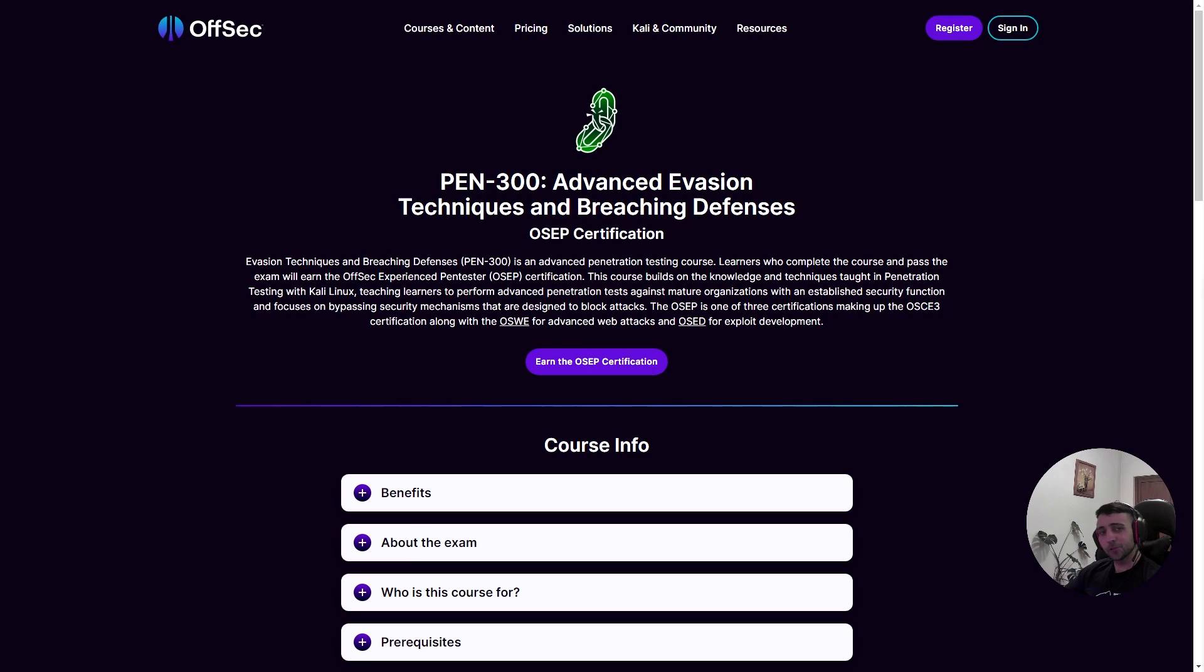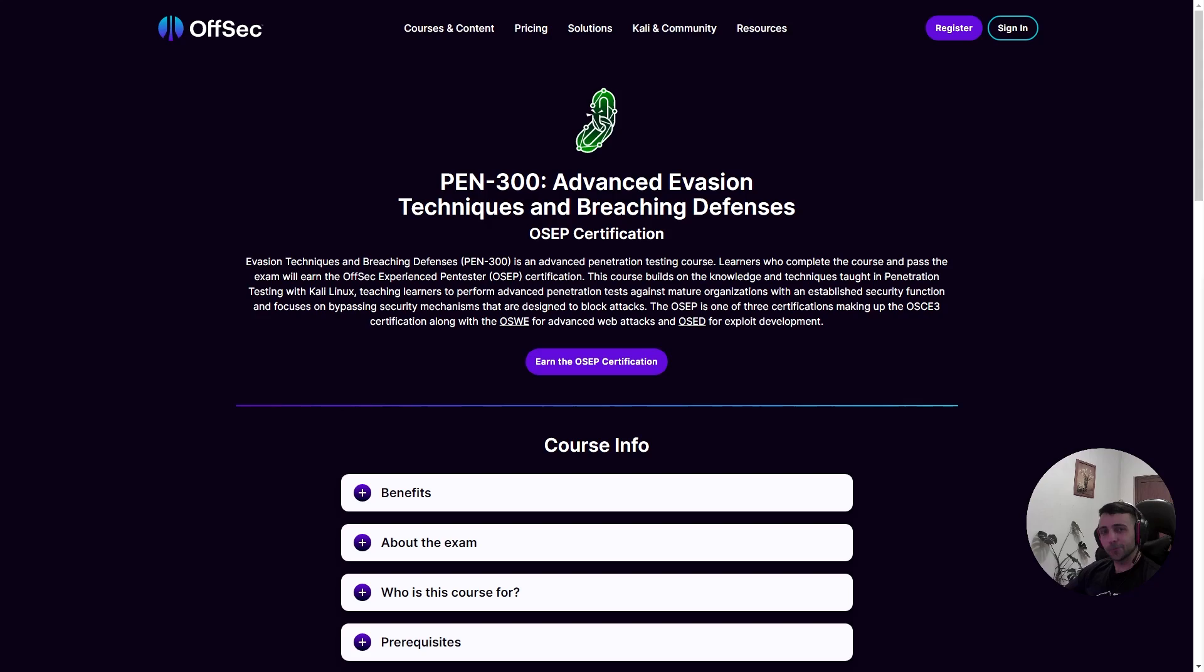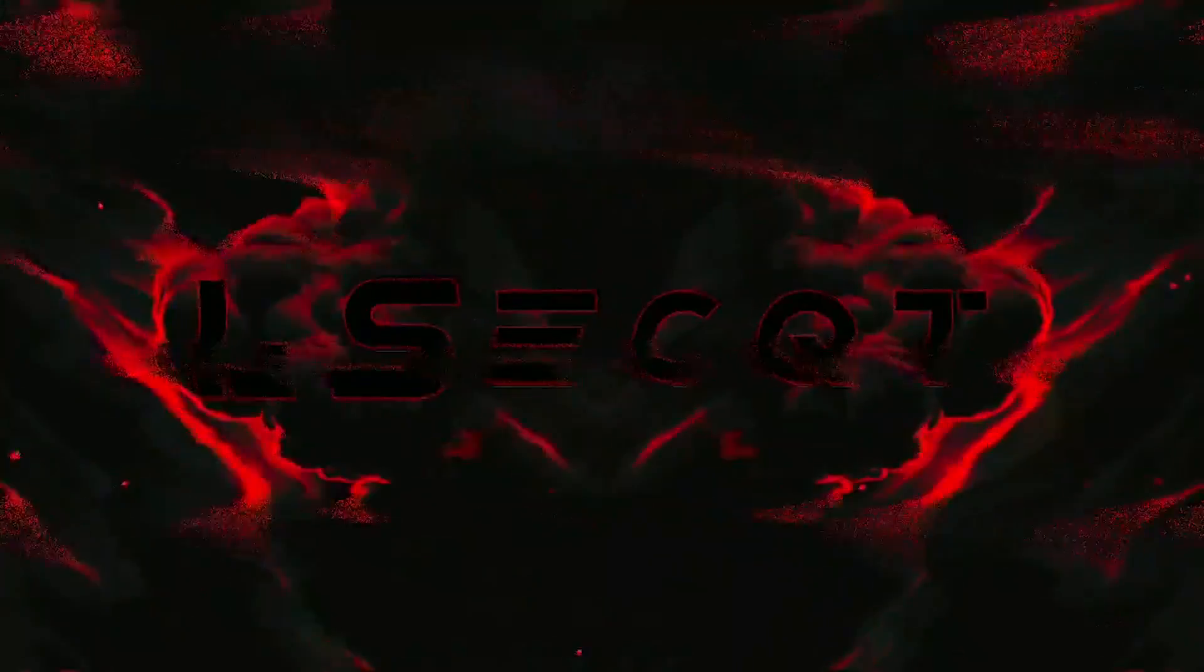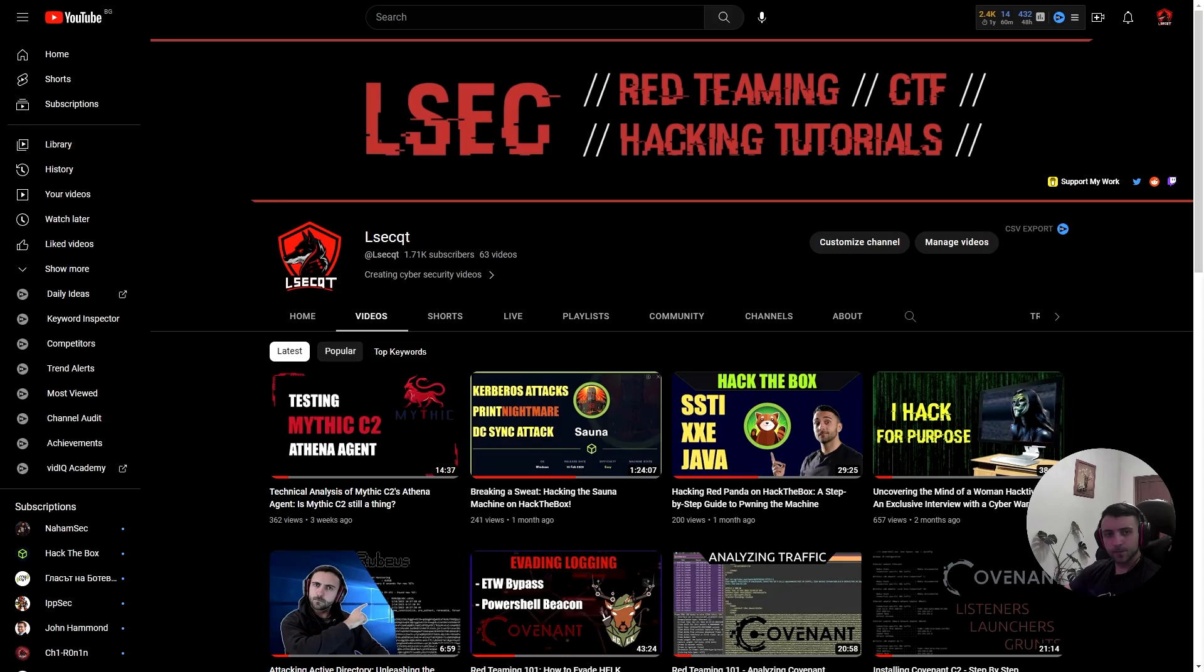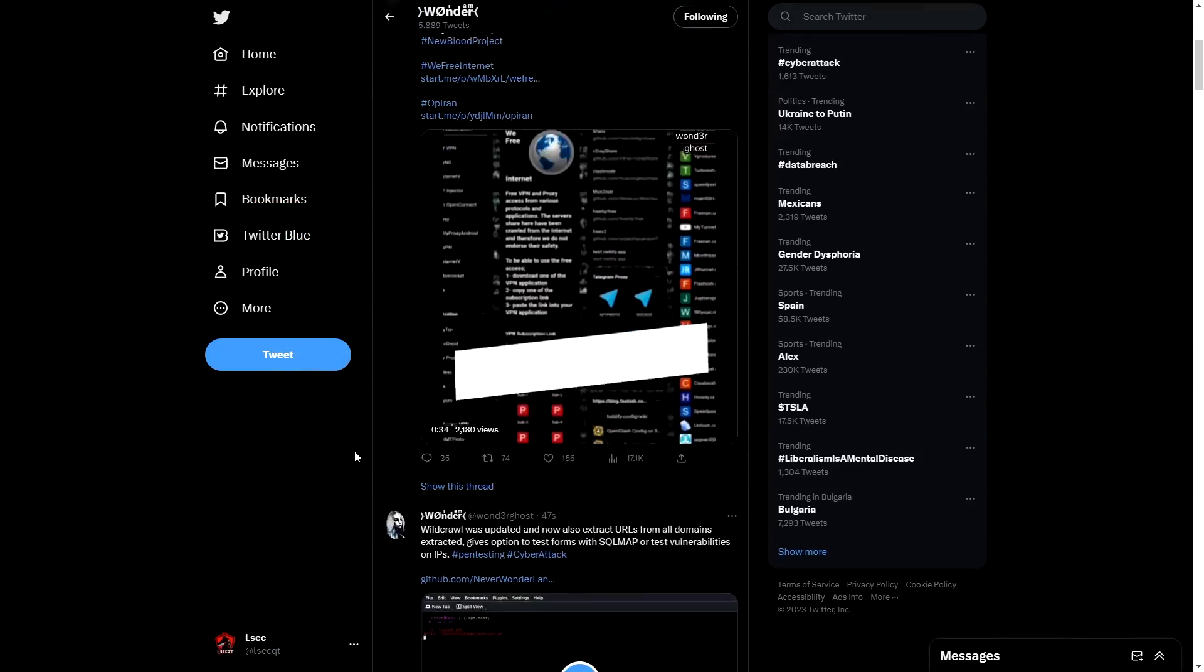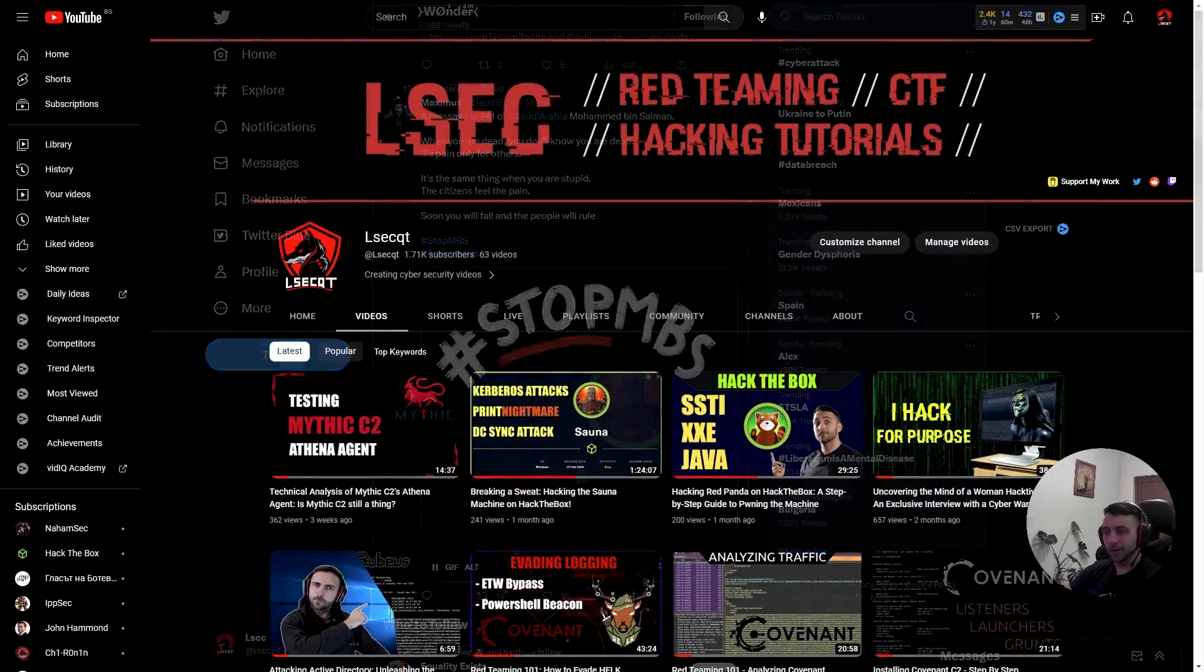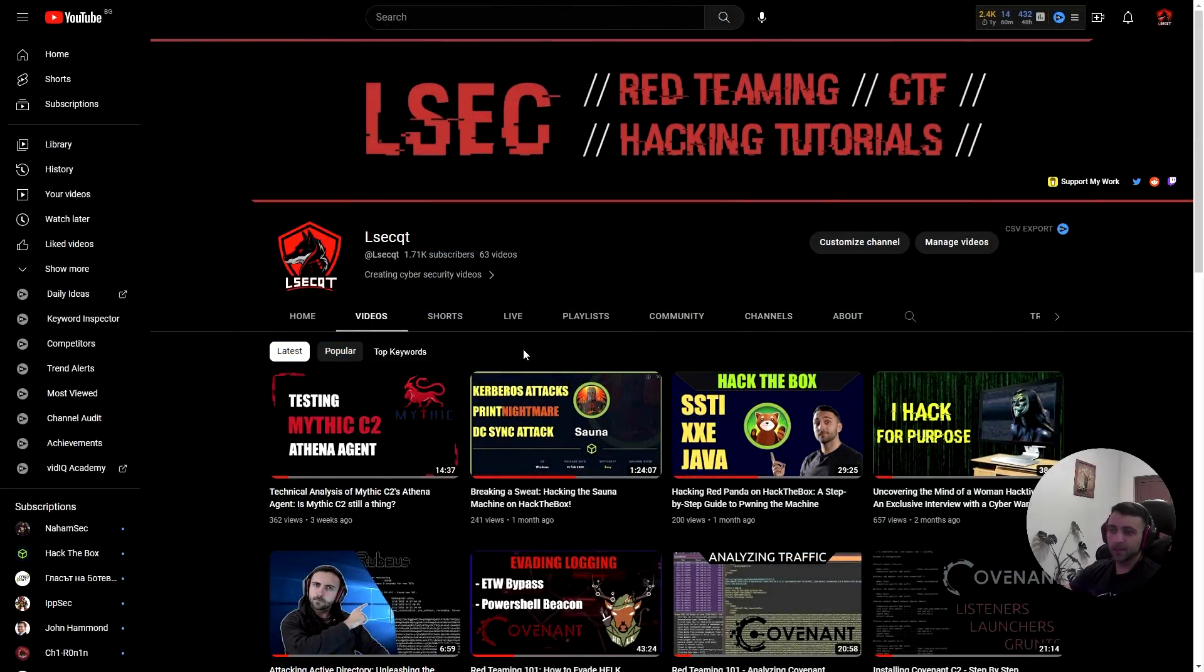I have failed the OSEP exam and then I passed, so we have a lot to talk about. First of all, thanks to Wonderghost for the amazing intro you just saw.